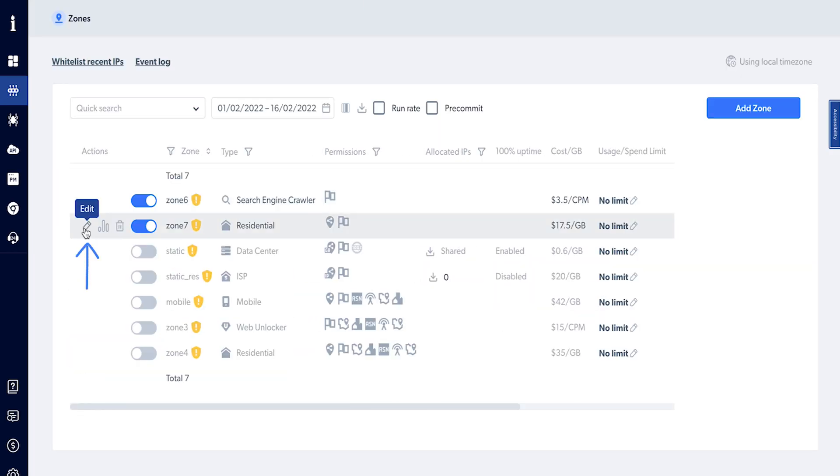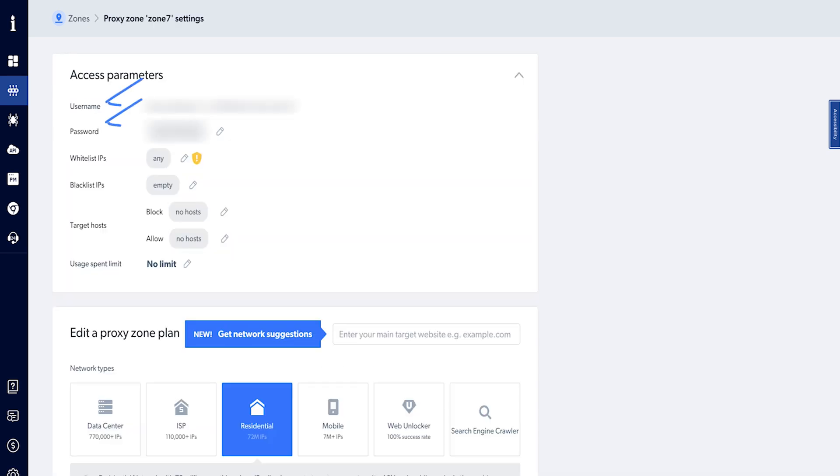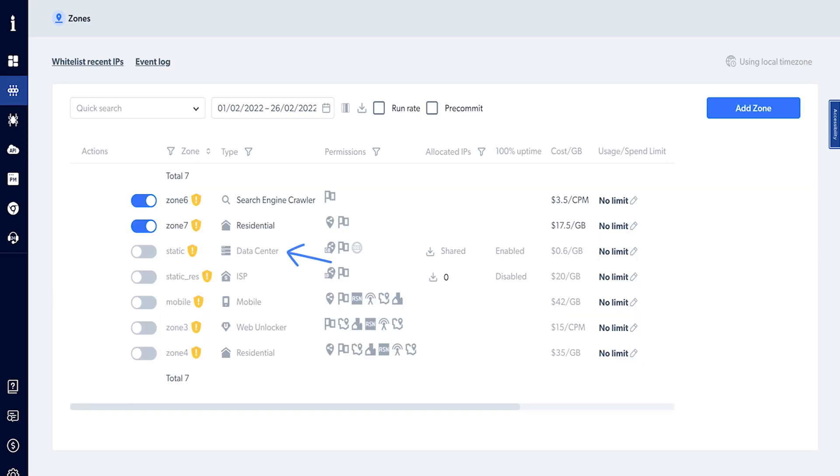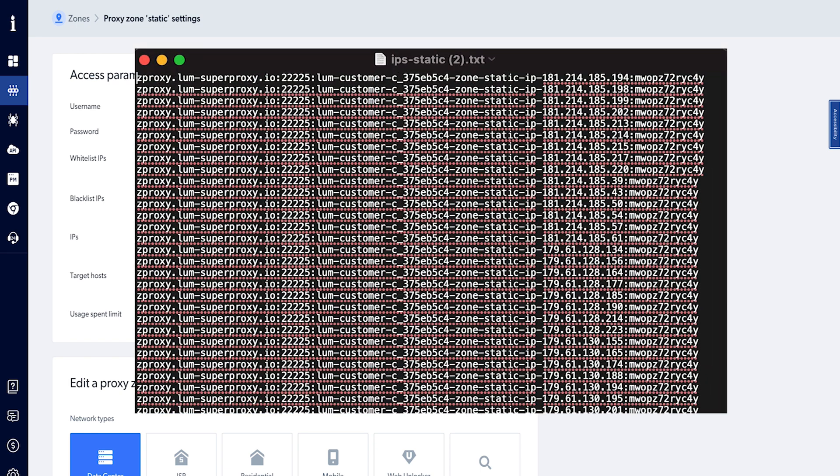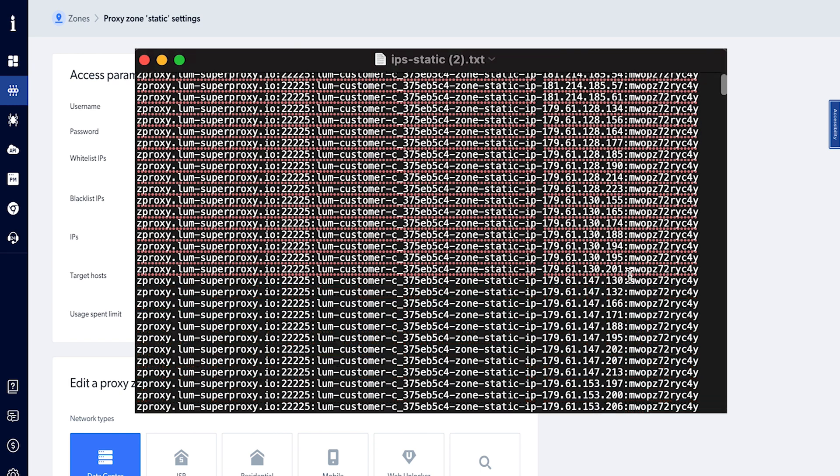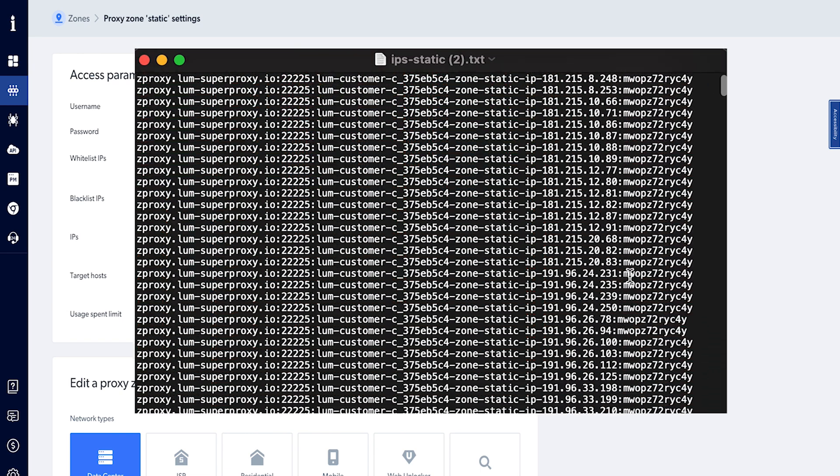Click on the settings icon next to the zone name. From here, you can get the access parameters like username and password. We'll use this information with Sessionbox later for the integration. For data center zones, you'll see this option, download IPs list. You can copy the IPs from here and use them later with Sessionbox.